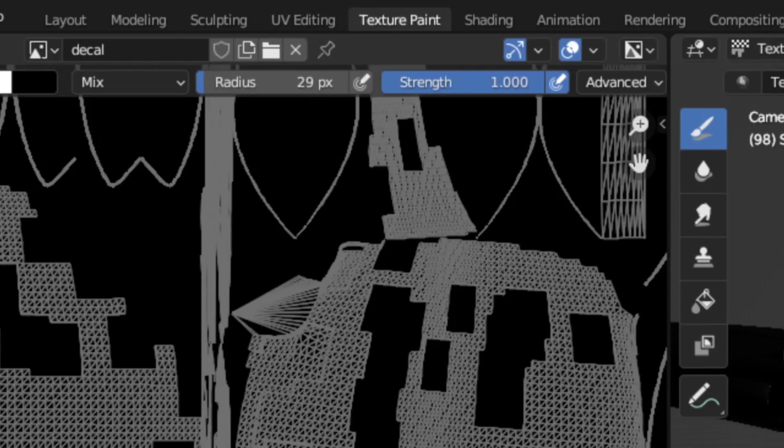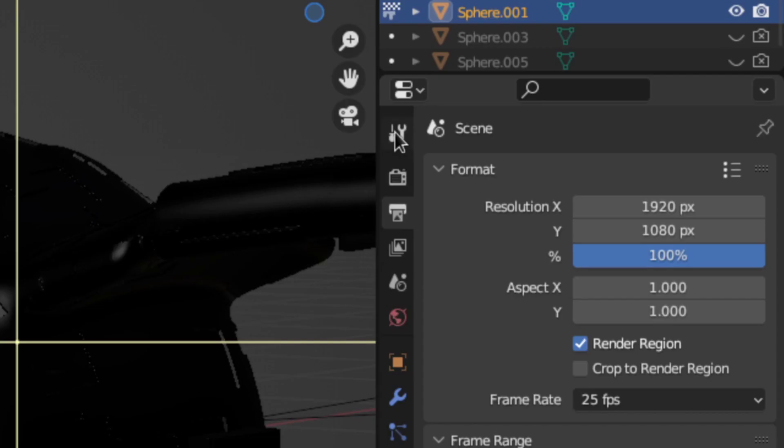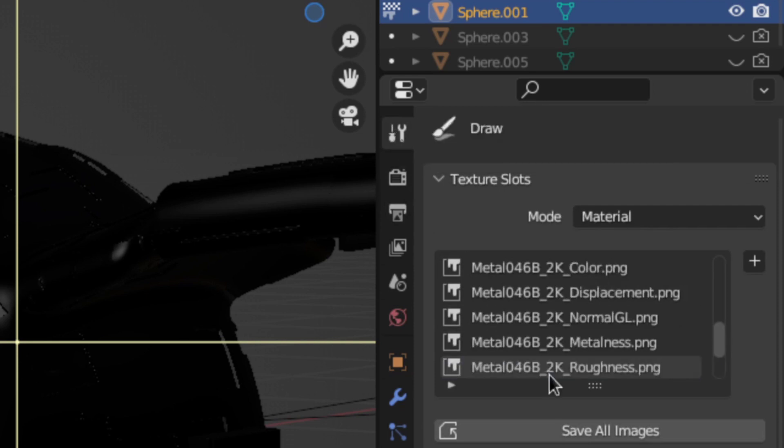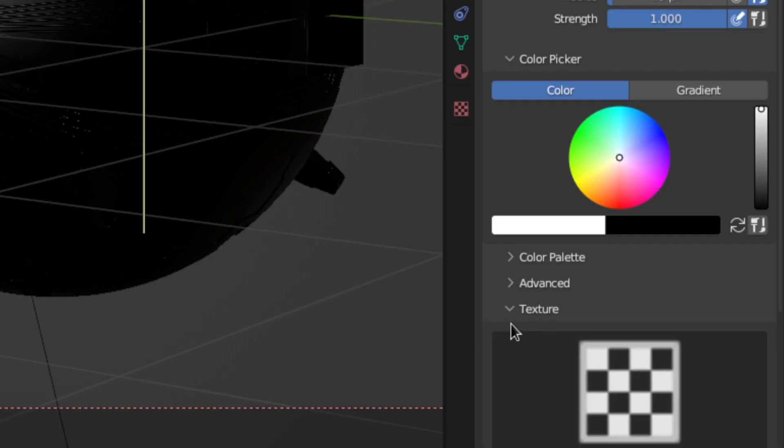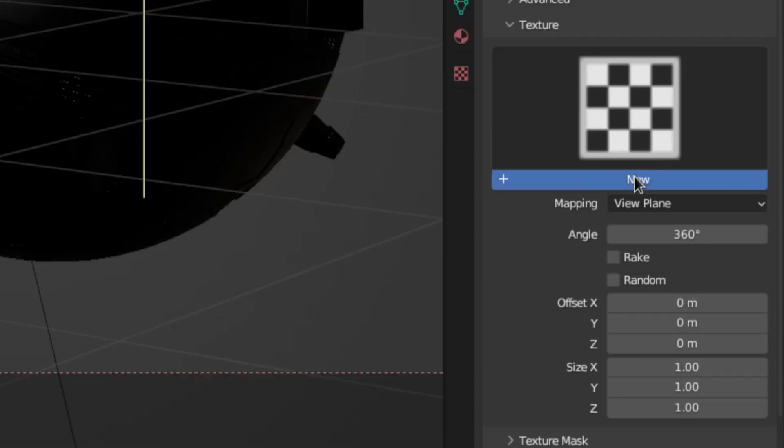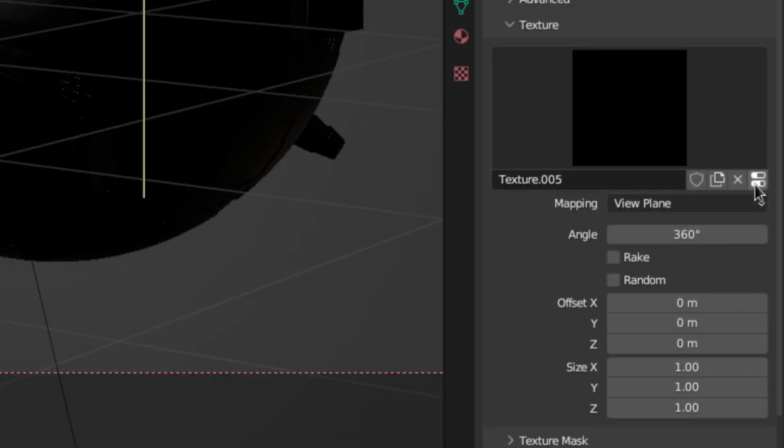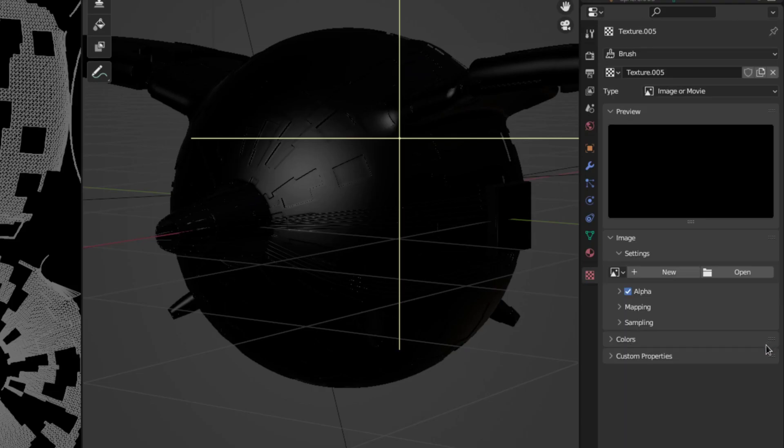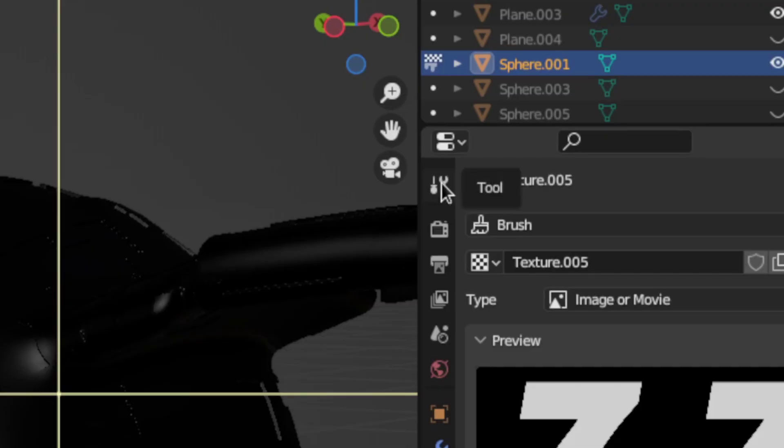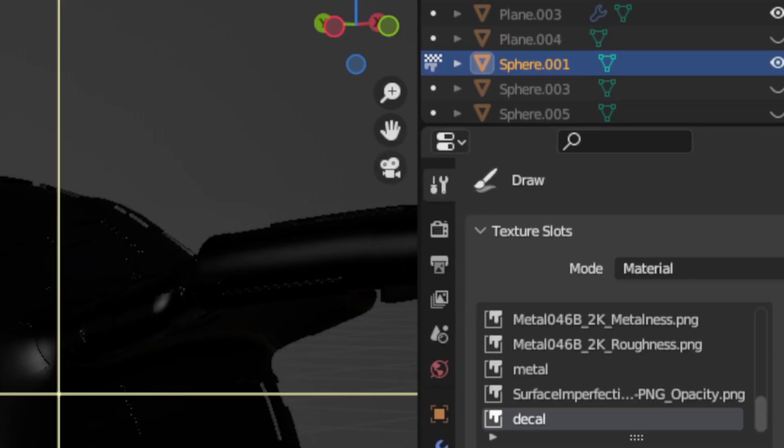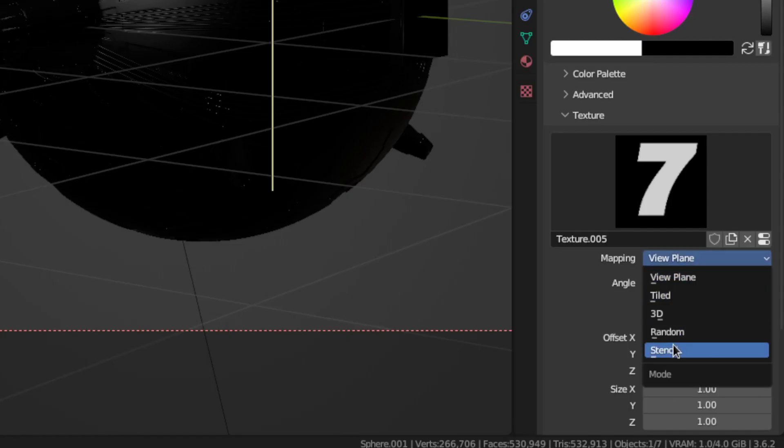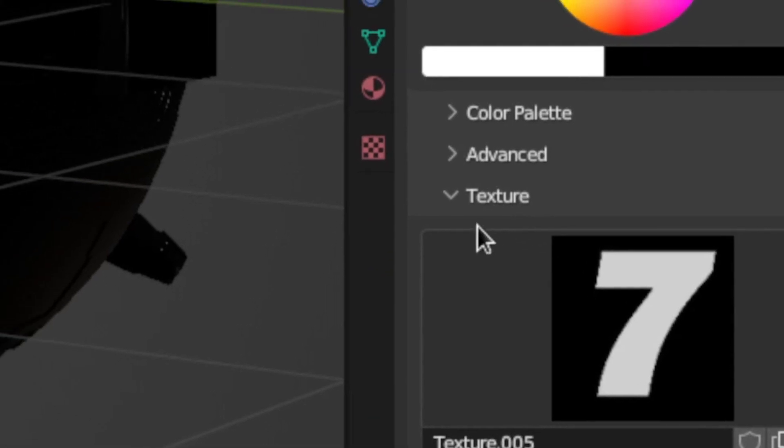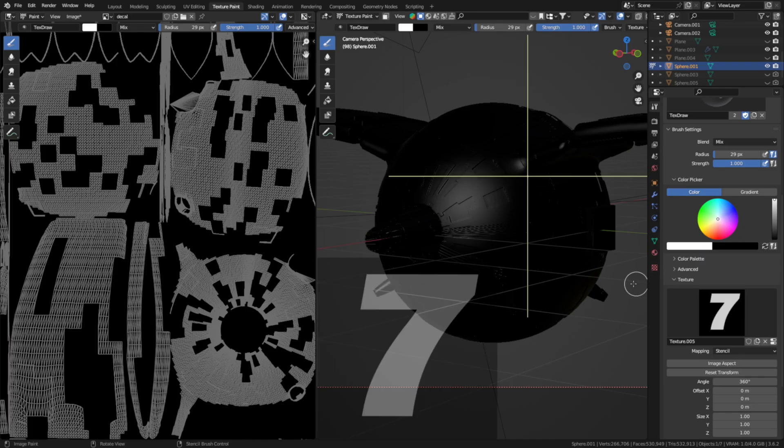In the texture painting workspace go to the active tool settings. Then in the texture section click new and press this button here. That'll take you to the texture menu where you can just open your decal image. Then back in the active tool settings set the mapping to stencil and if you now move your cursor into the viewport you can already see your decal image just hanging out.